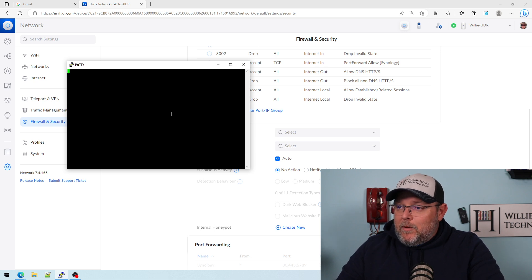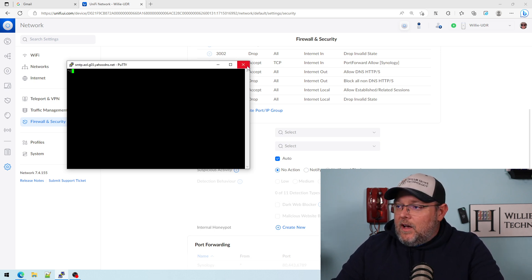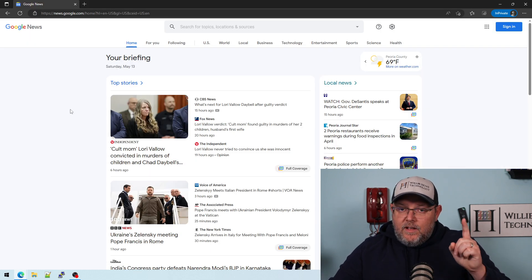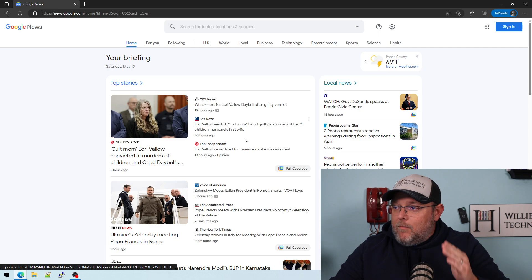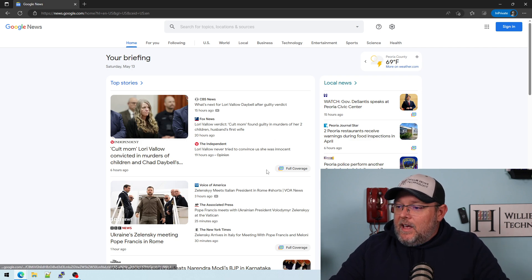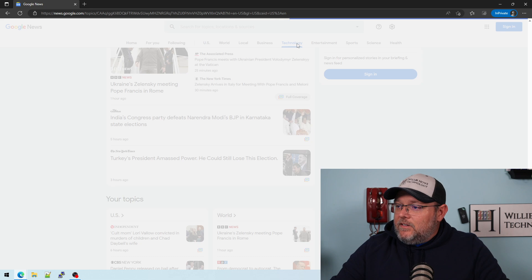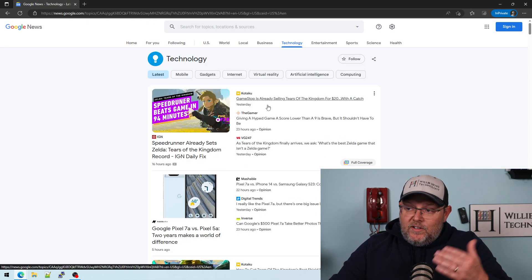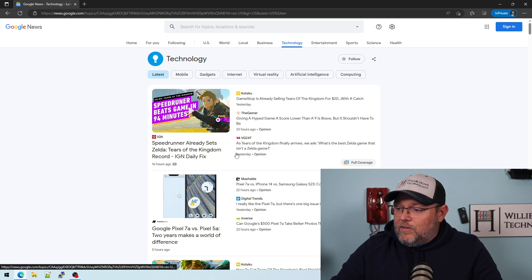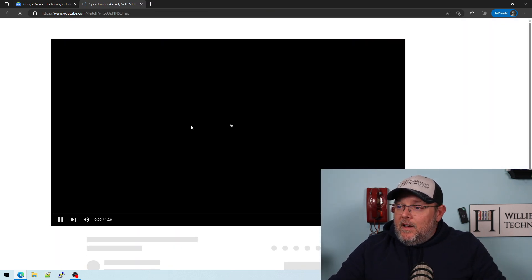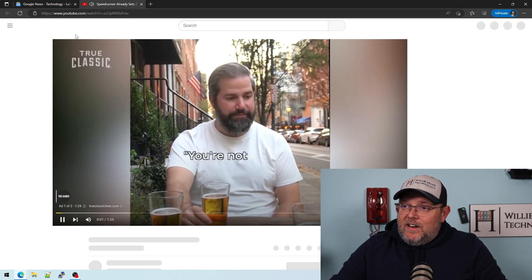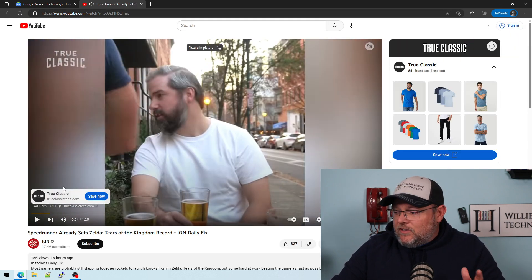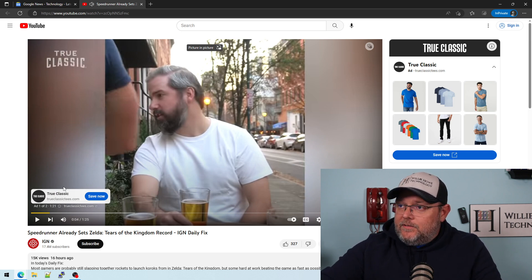So let me pull up another site to test outbound ports. Real quick, just to show that regular traffic is working, I'm on news.google.com and I'm going to go to technology. You can see the page loads and I can click something that I don't usually go to, this IGN. It's going to take you over to YouTube. So you can see that any HTTP, HTTPS is working. So let's try a couple other things real quick.